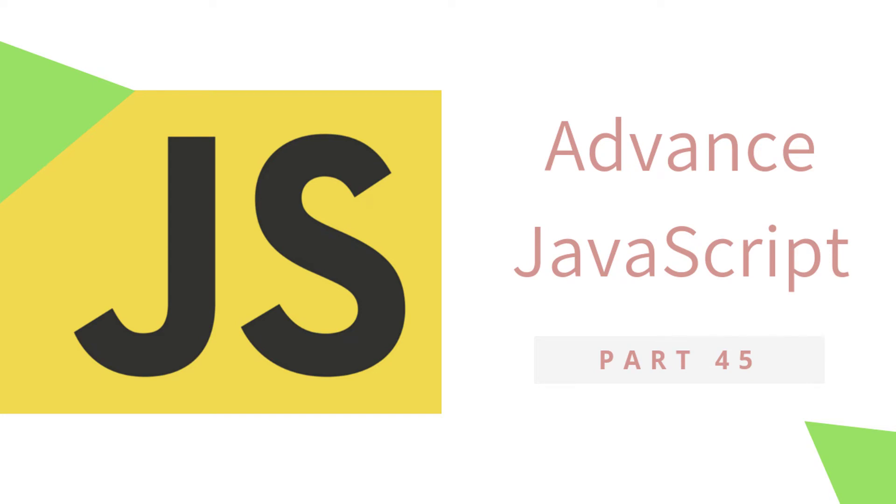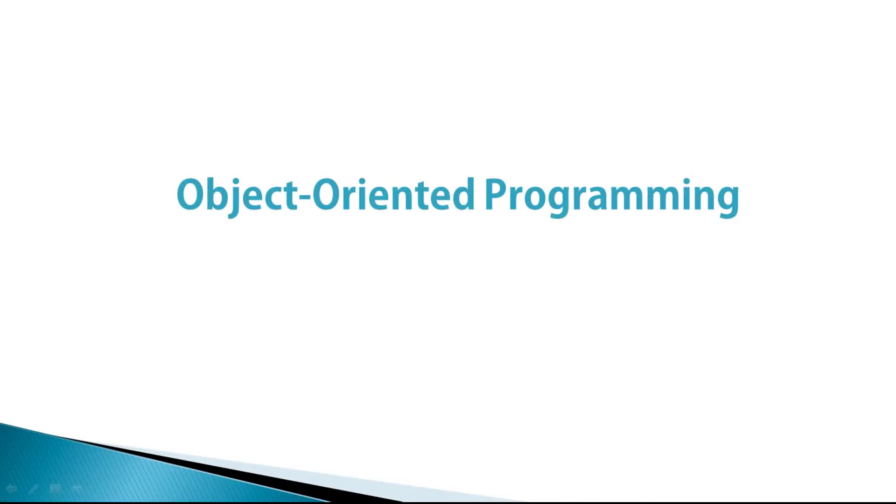Hey everyone, welcome back to JavaScript advanced tutorial. In this tutorial, we will take a closer look at OOP. We will briefly understand what OOP stands for and what is the use of OOP in JavaScript. Don't forget to watch the complete video because it is very helpful to you.